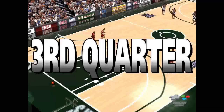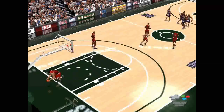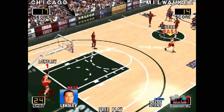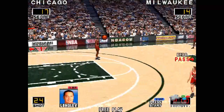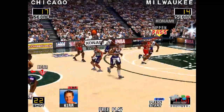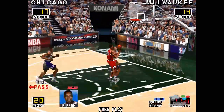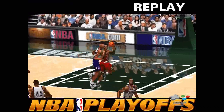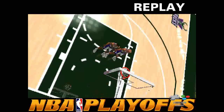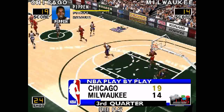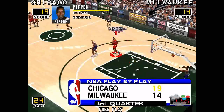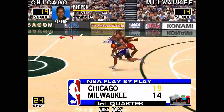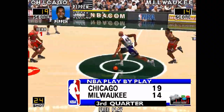Third quarter. Here comes Pippen — power move Pippen, oh yeah, he's getting hot now. Now, back to the game. Bull lead the Bucks.